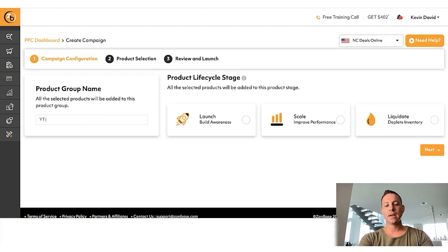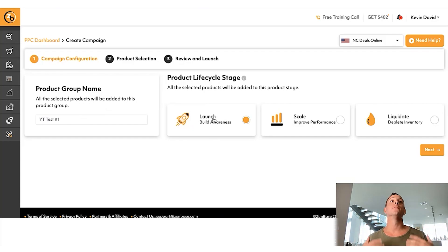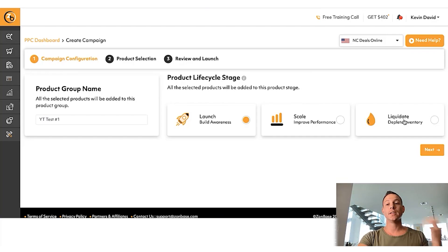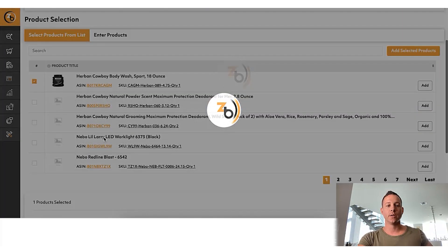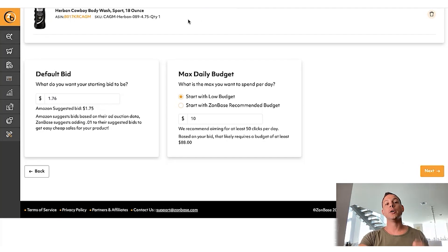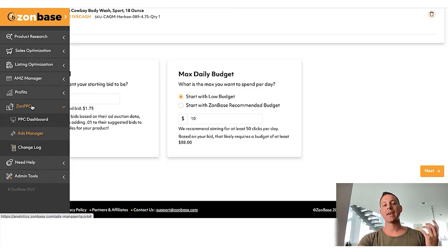We're going to call this 'YT test number one' and click launch — because for our product and for most people, you're launching your first product. If you already have a product and you're trying to scale it, you can choose 'Scale.' If you have a product you're trying to liquidate, click 'Liquidate.' We'll click 'Launch' and then 'Next.' Now we're going to choose our product from the list — this is a tutorial so I'll select a random one, but you would choose your specific product. If you're inside Zonbase and can't see your product, just make sure to integrate your account with your PPC by going to ZonPPC and following the simple three steps to import your Amazon products into Zonbase.